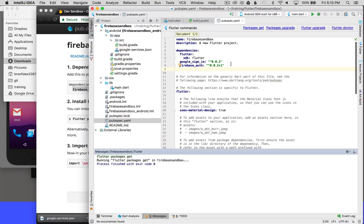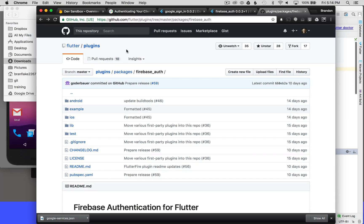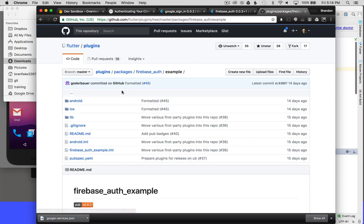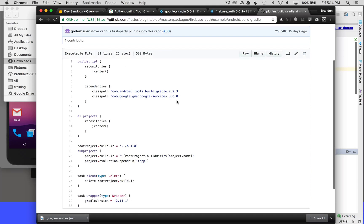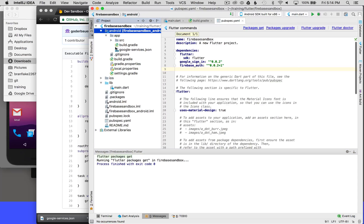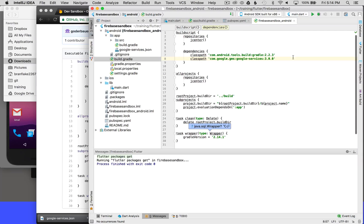Once that's completed, there's one more step to configure the Android wiring. I'm going to the Firebase Auth example application — I'll include a link to this package. I'll navigate to the example application, go into the Android directory, and open the build.gradle. Scrolling down, I'm looking for the class path for Google services, and I'll copy that class path. Back in my IDE's build.gradle, I can see the existing class path matches the example, and I'll paste in the Google services class path.